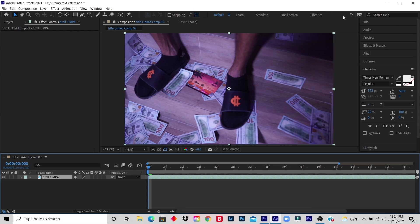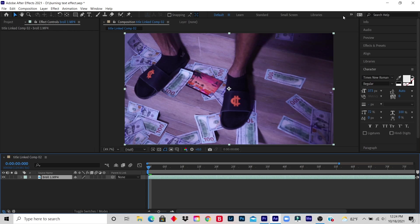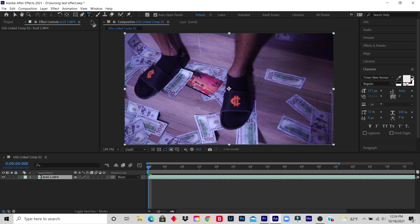Step 4: Click the title icon. Select the title, font, and size as desired. So the title icon is on the top, it's a big T. So you click the T and you click on anywhere on the video to place your title.